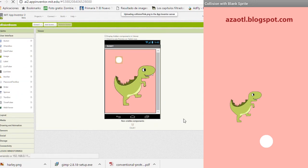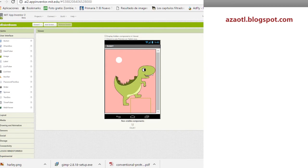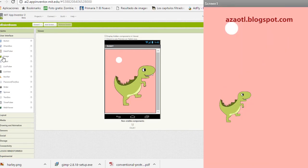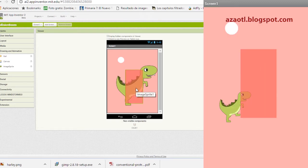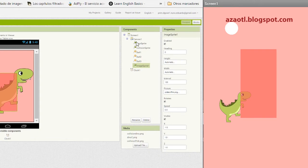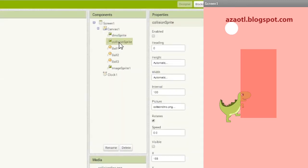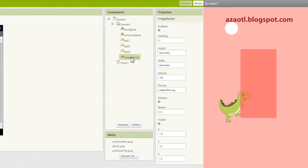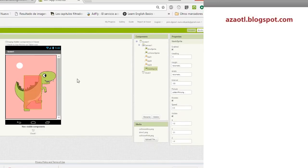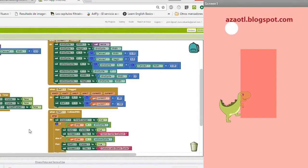We import it and that's it. Now I'll drag another sprite just for the example, assign the collision pink image to it, and you can see this in App Inventor. Now let's go to the project. I have the canvas, the dinosaur sprite, a ball one for testing collisions, ball two and ball three just to indicate whether we are colliding or not. Then there's an image sprite — let's call it the blank sprite.